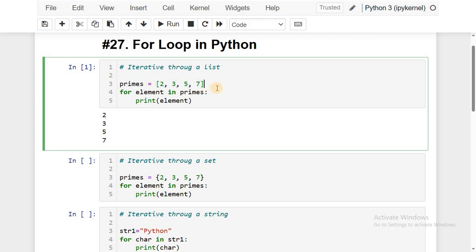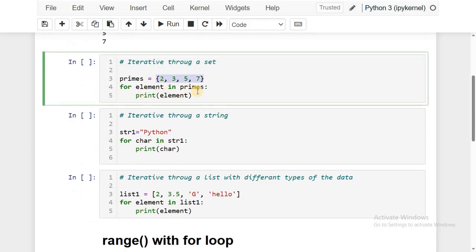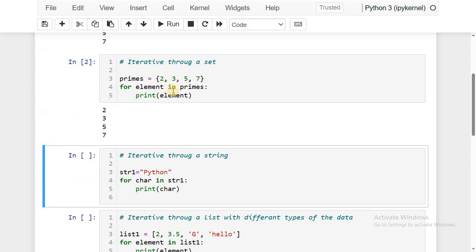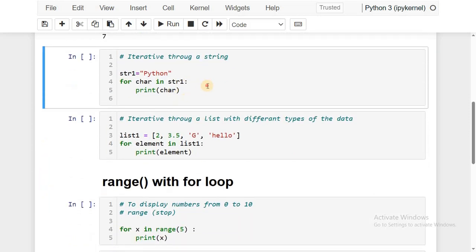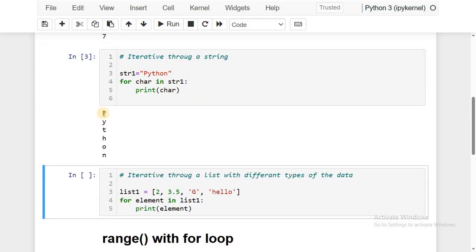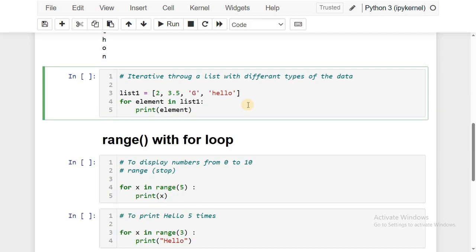We can also use a set as the collection — the remaining code stays the same, replacing list with set. Running this also gives 2, 3, 5, 7. We can also use a string as a collection: iterating character by character. In the first iteration the first character is read and printed, and so on. Running it gives 'python' character by character. We can also have lists with elements of different data types — integer, float, character, and string — all in one list.